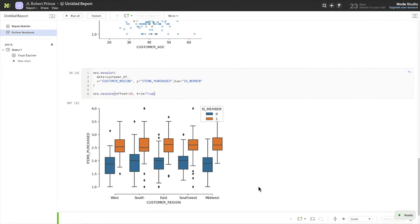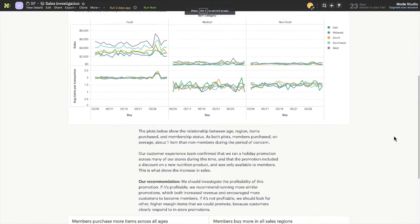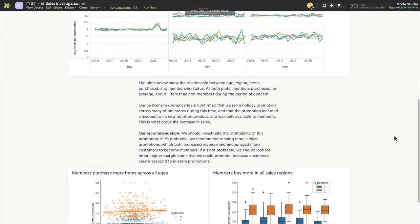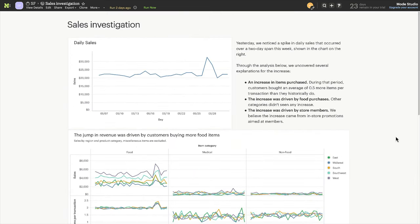Using the right tools for the job, from SQL to charting to Python, you've found the answer the retail manager needs. Let's curate the right charts and notebook output, and add a write-up to explain what's happening.